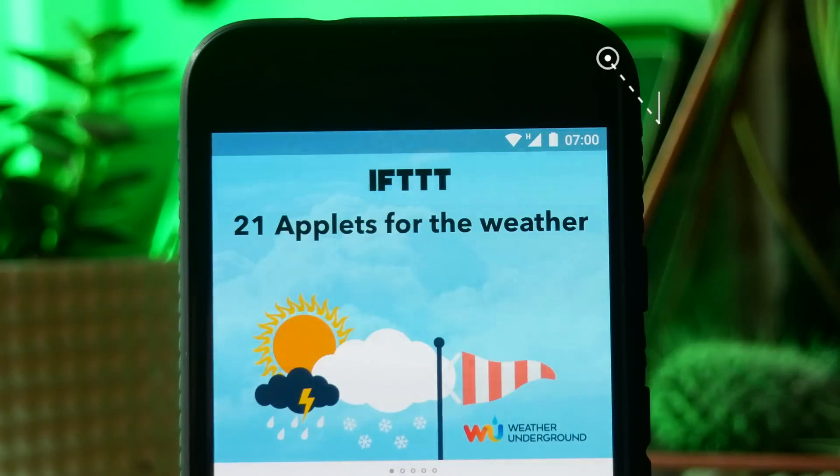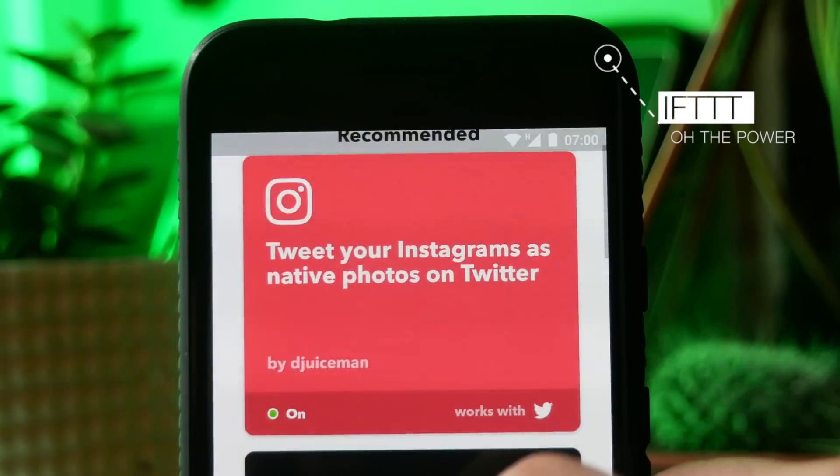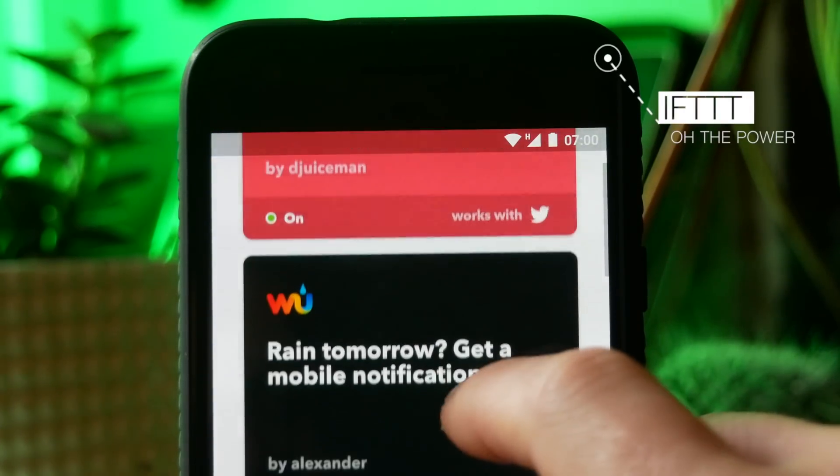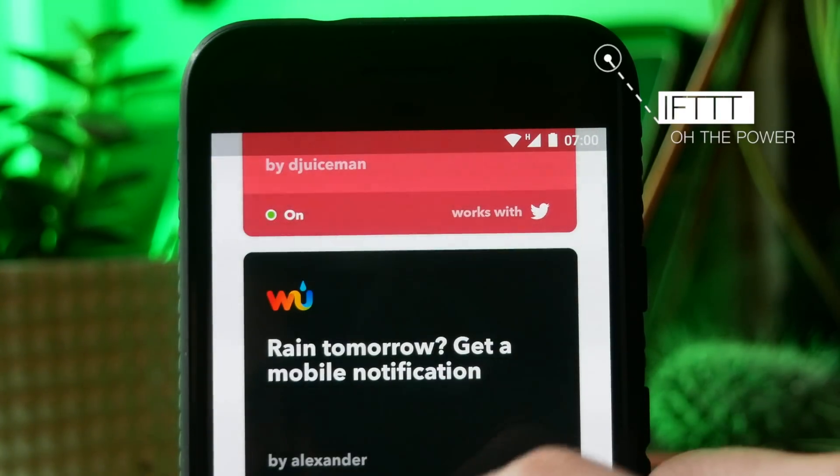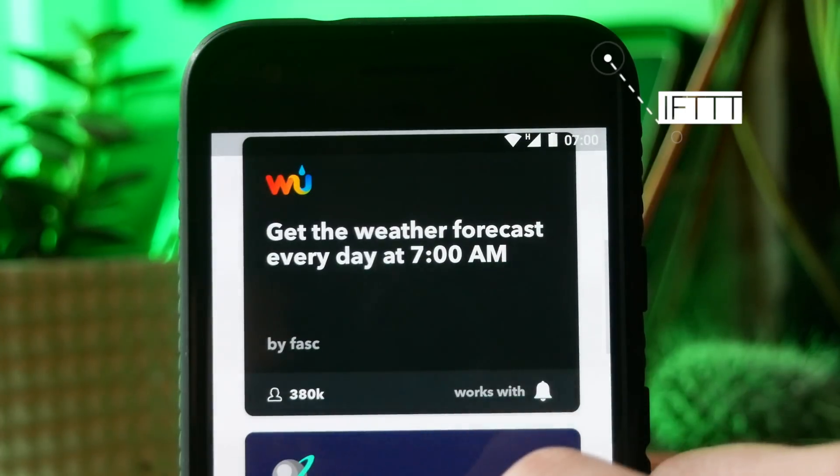The first app we're going to look at is called If This Then That, and this allows you to create recipes so if you do a certain thing then something else will happen.